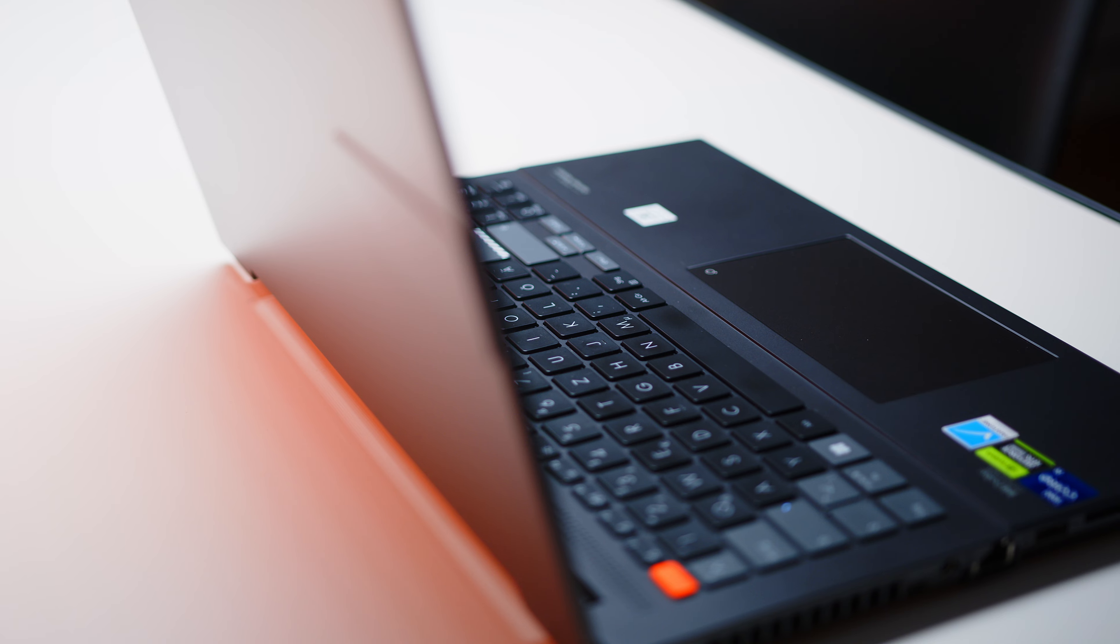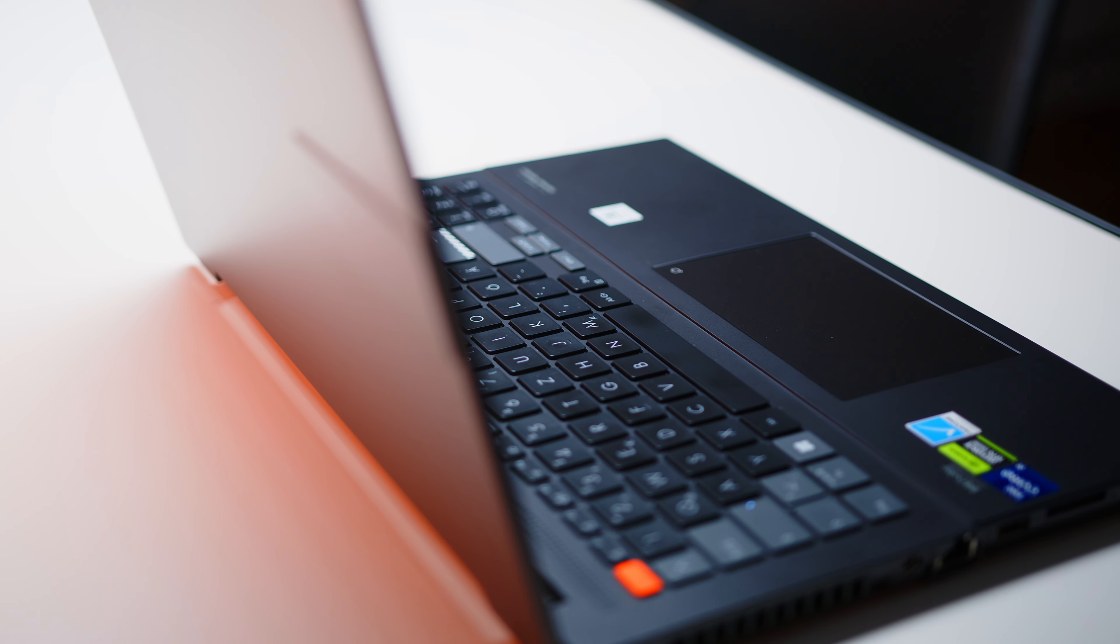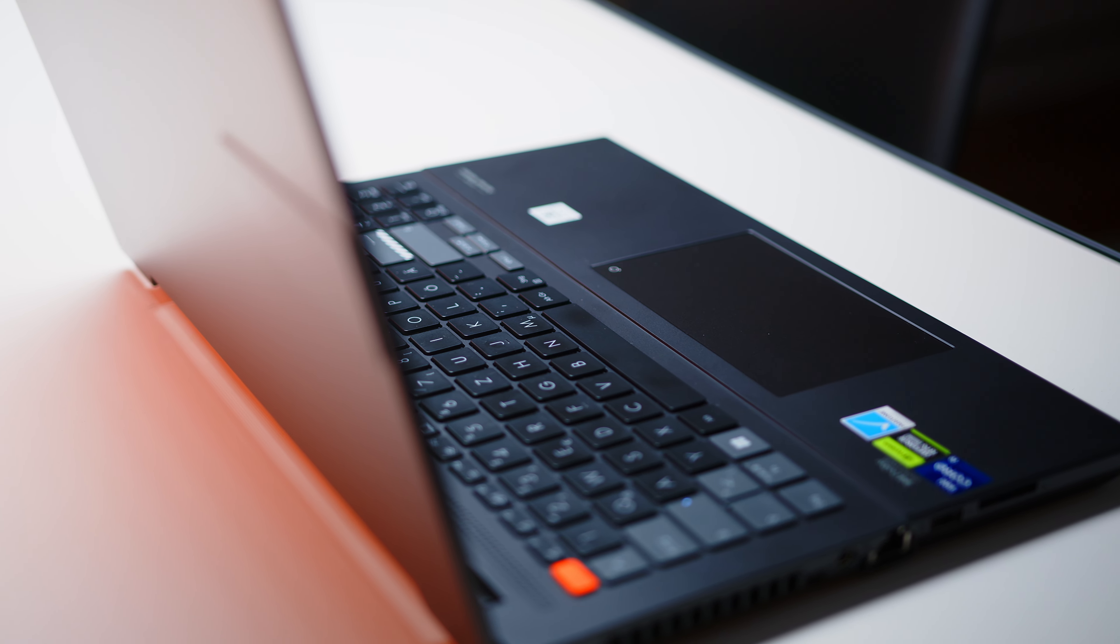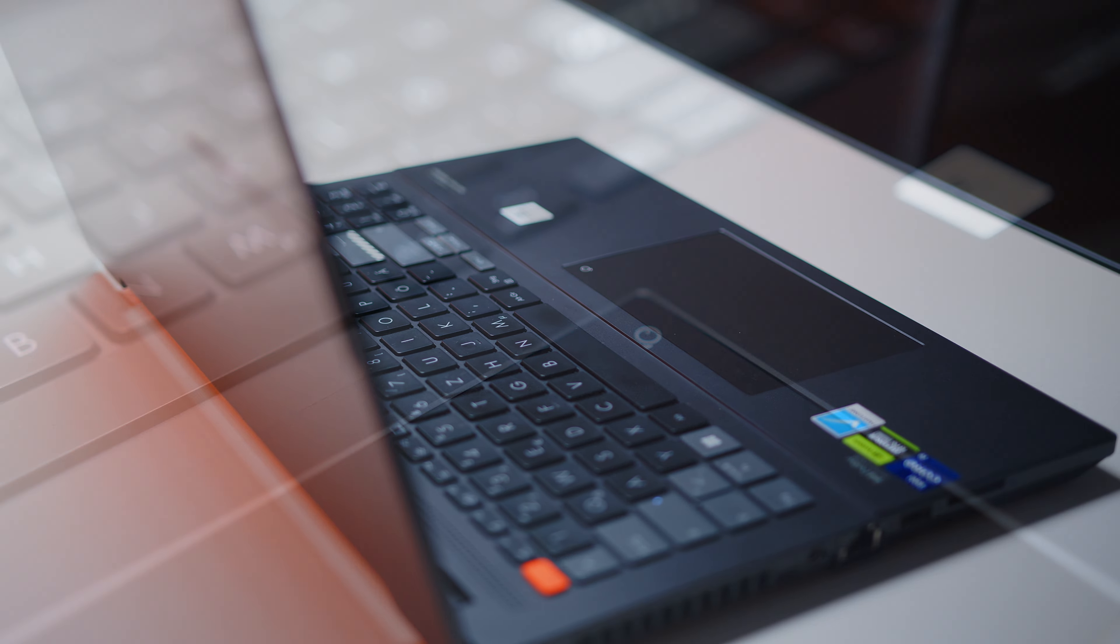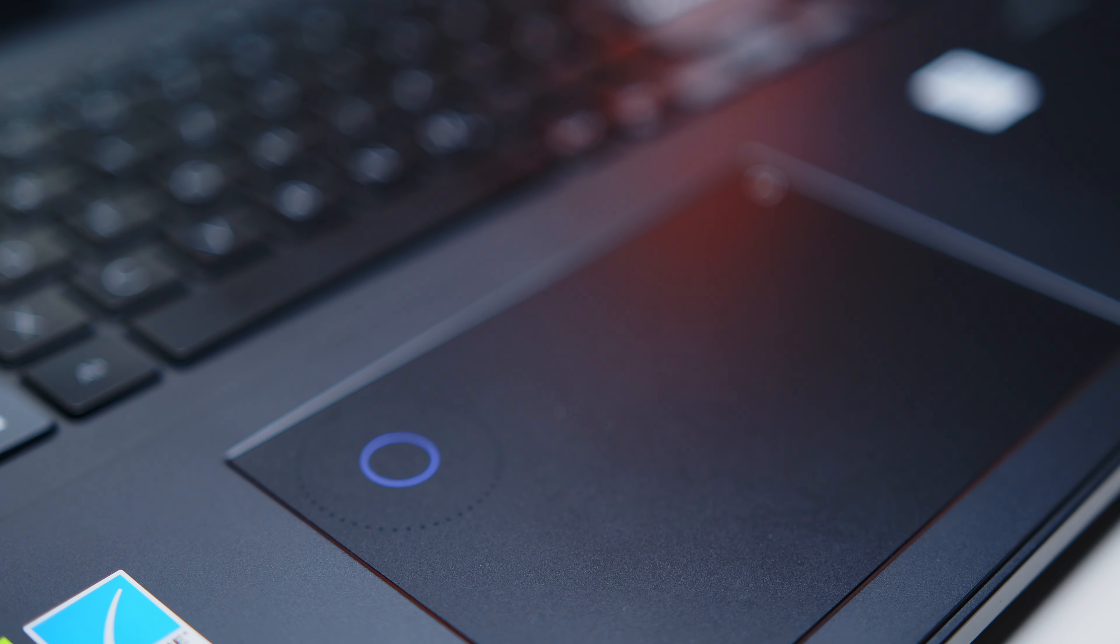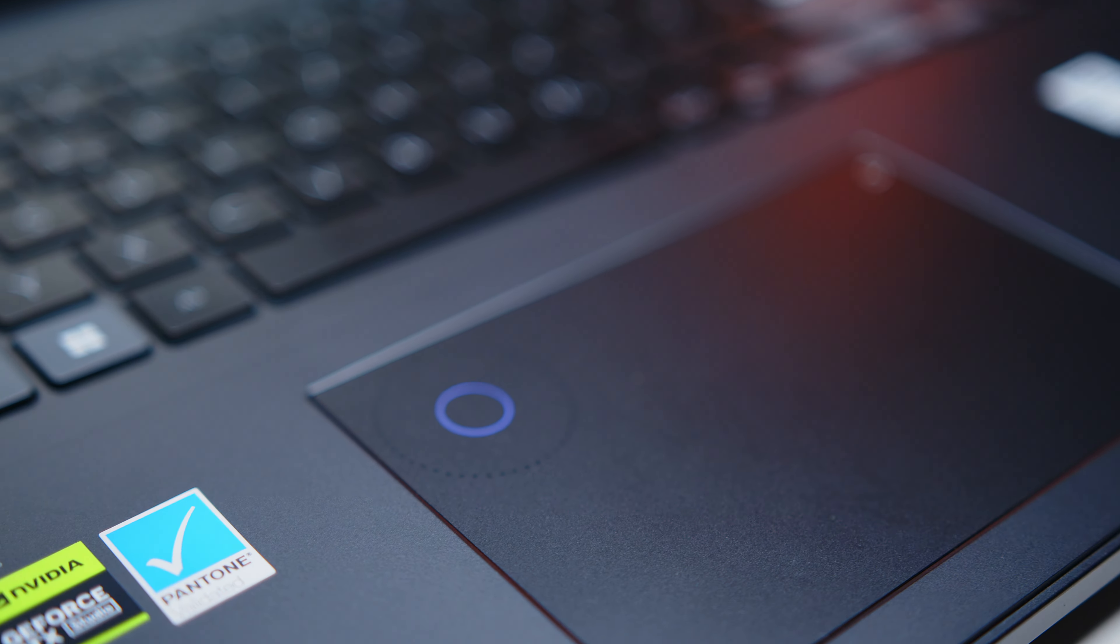The large touchpad follows along the same line and did work without a hitch during our testing and comes with the same touch dial as for example the Zenbook Pro 14 we tested a while back.